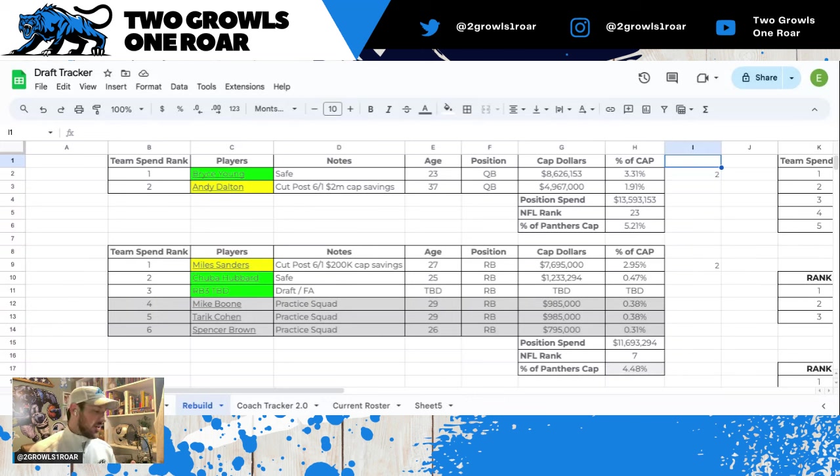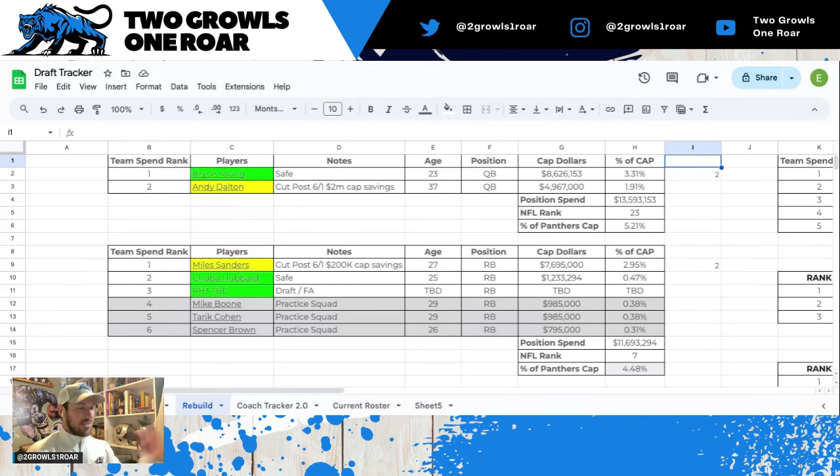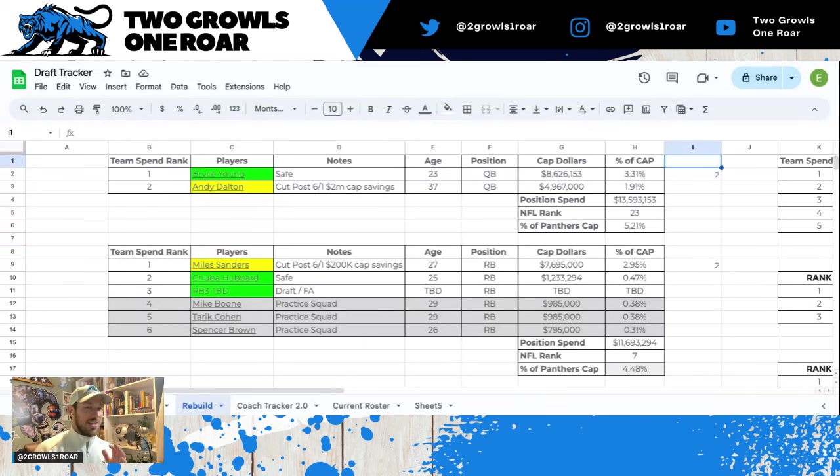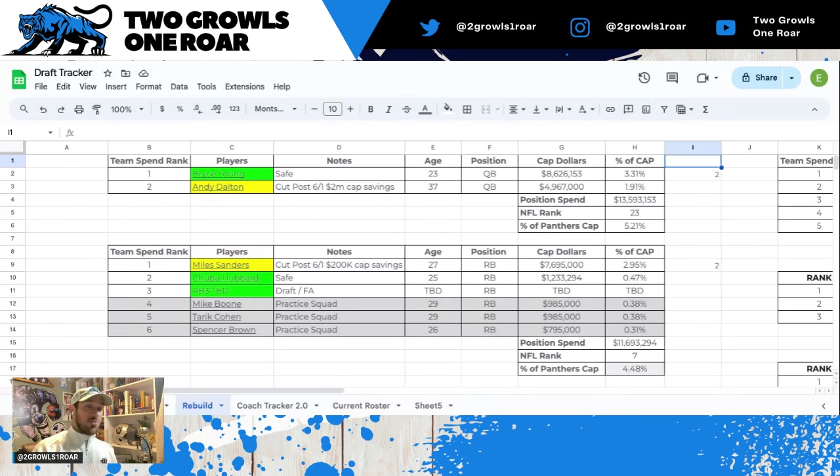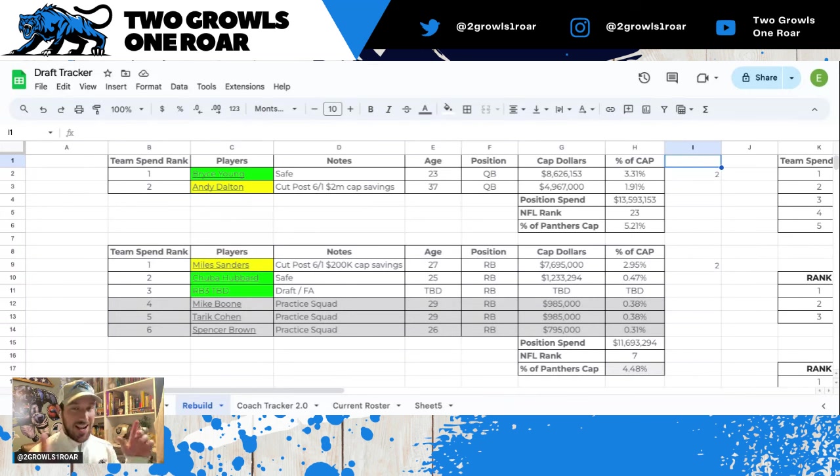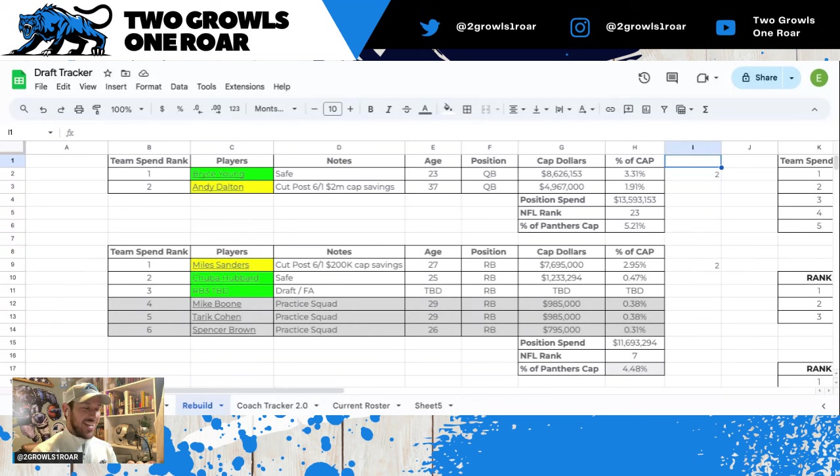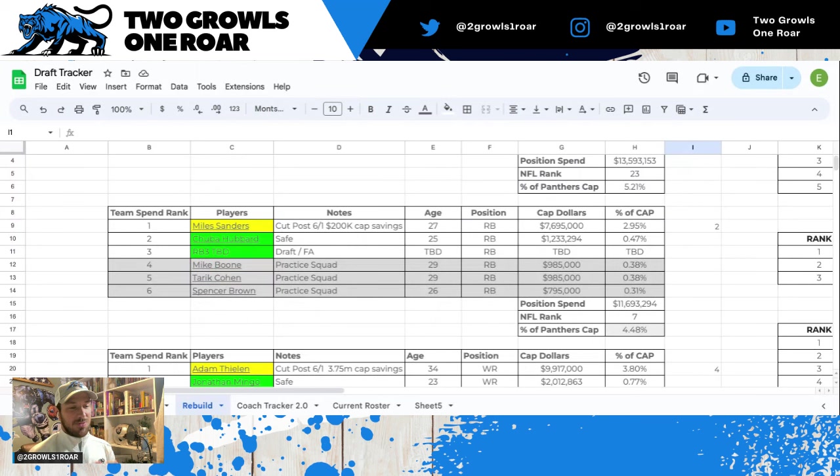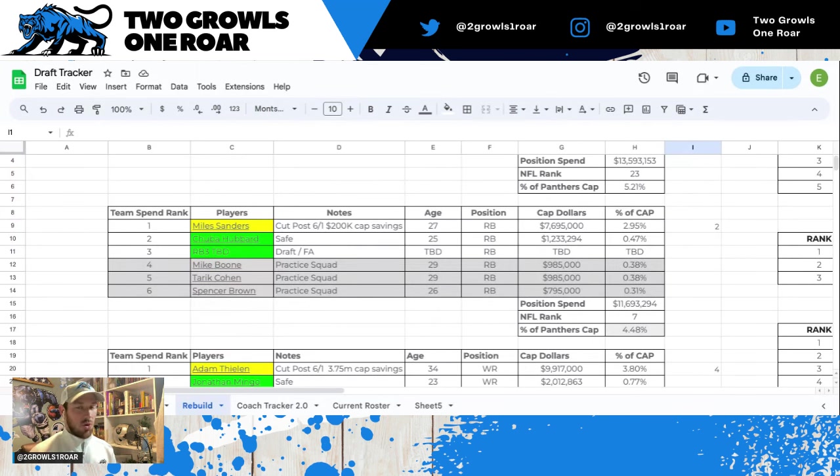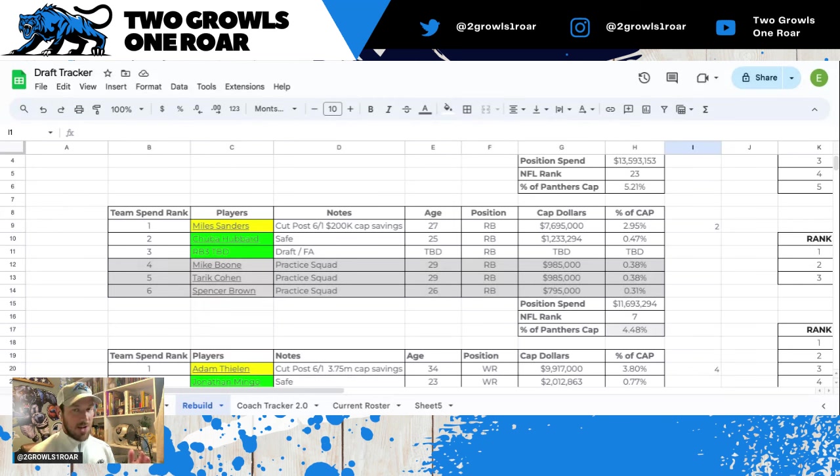If you do cut him after June 1st, you would save $2 million in cap. Now you have to think about, are you going to be able to find a replacement backup quarterback for $2 million or less that isn't drafted or an undrafted free agent? I feel like that's likely not the case. I have him yellow because of Dave Canales' no stone unturned approach. Positional spend is about $13 million, about 5% of the total cap, 23rd in the league, so not bad.